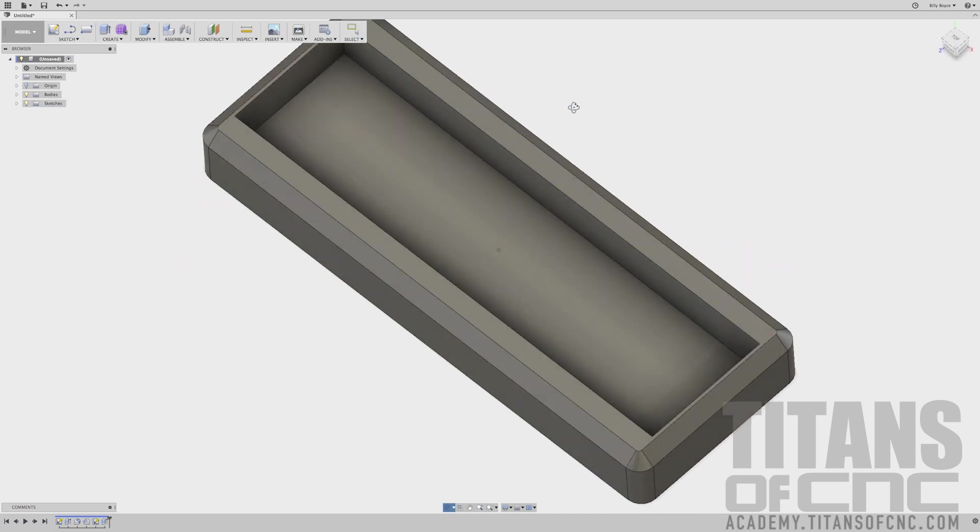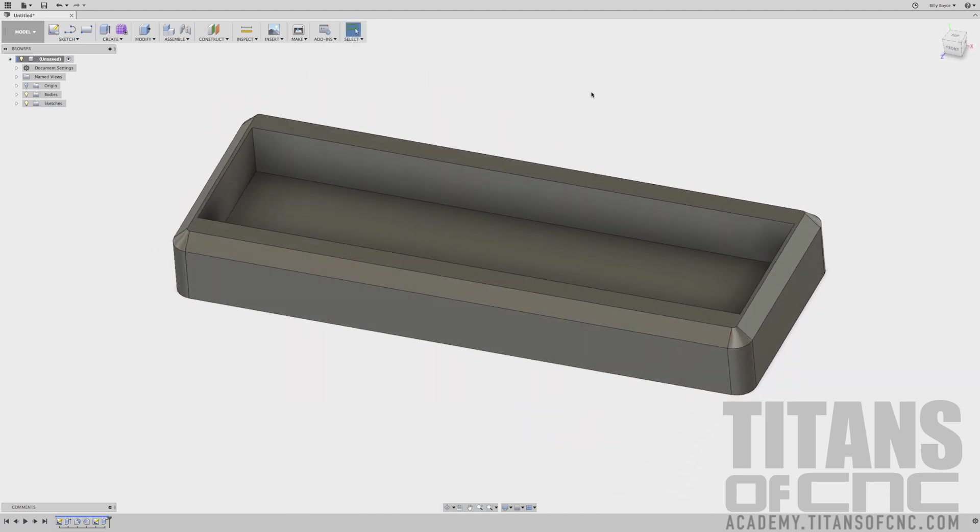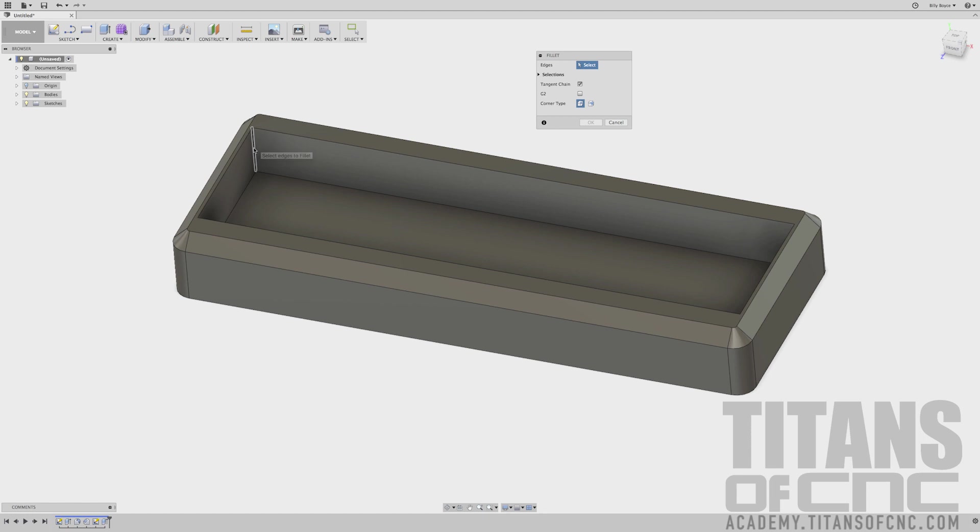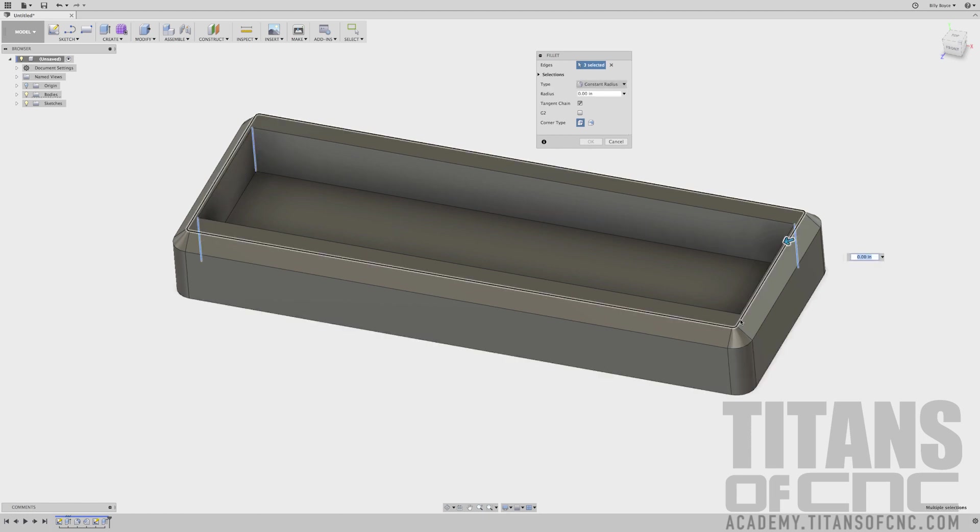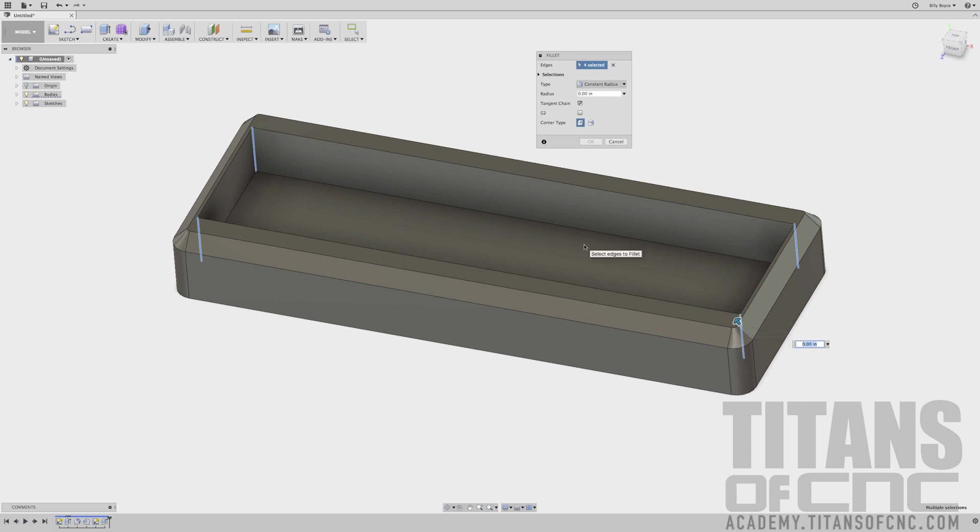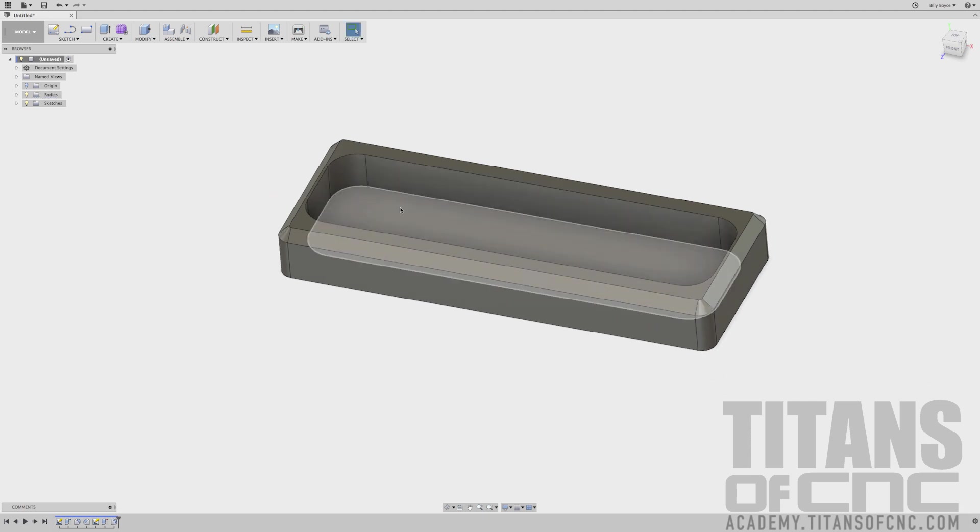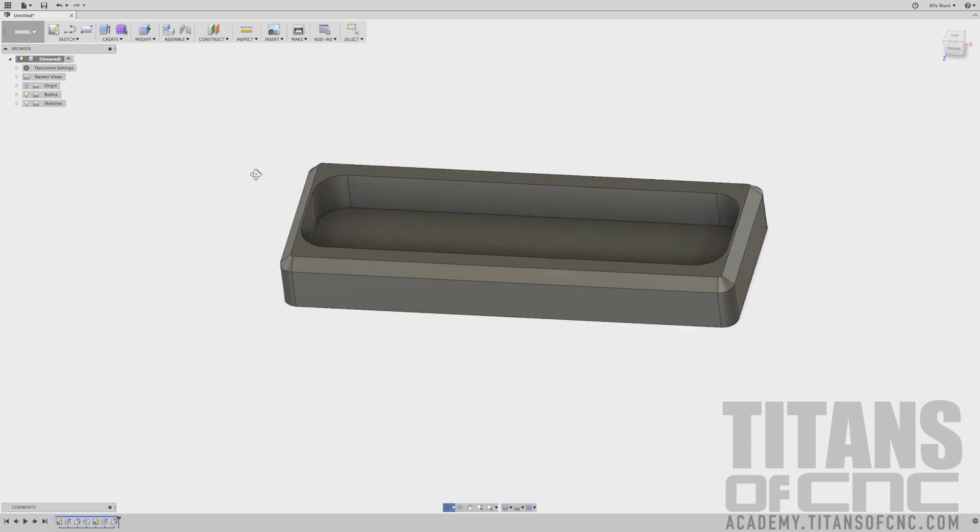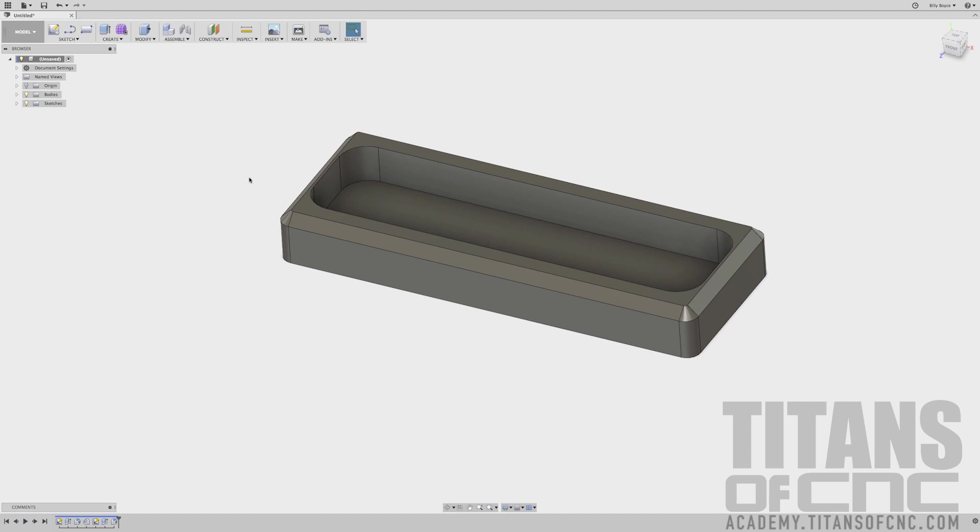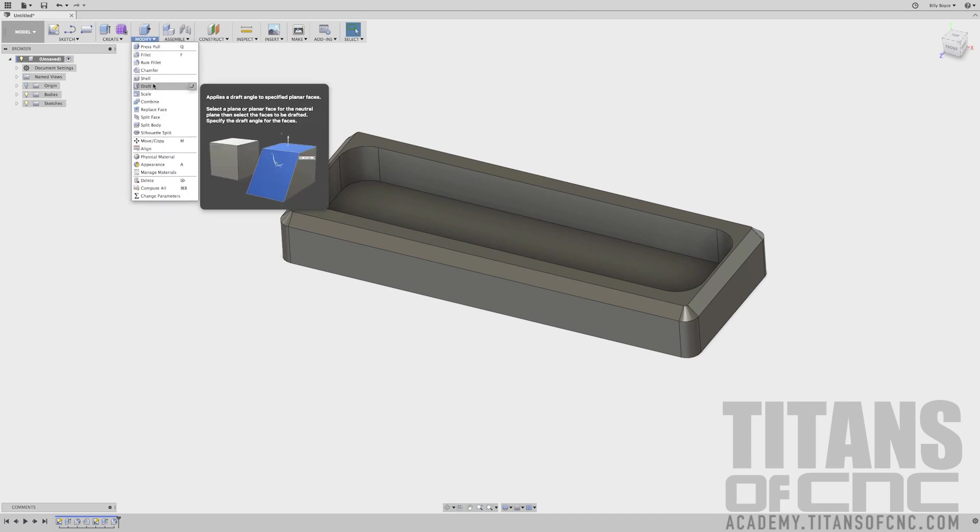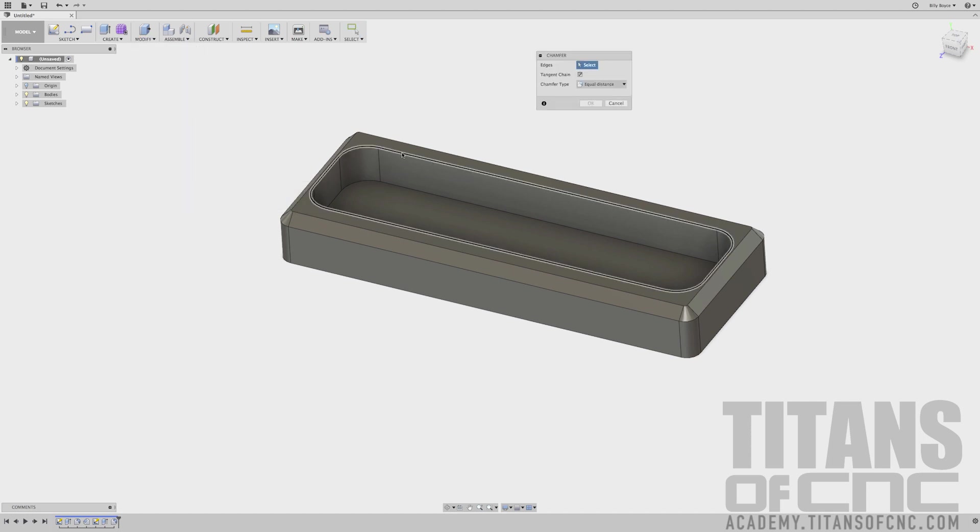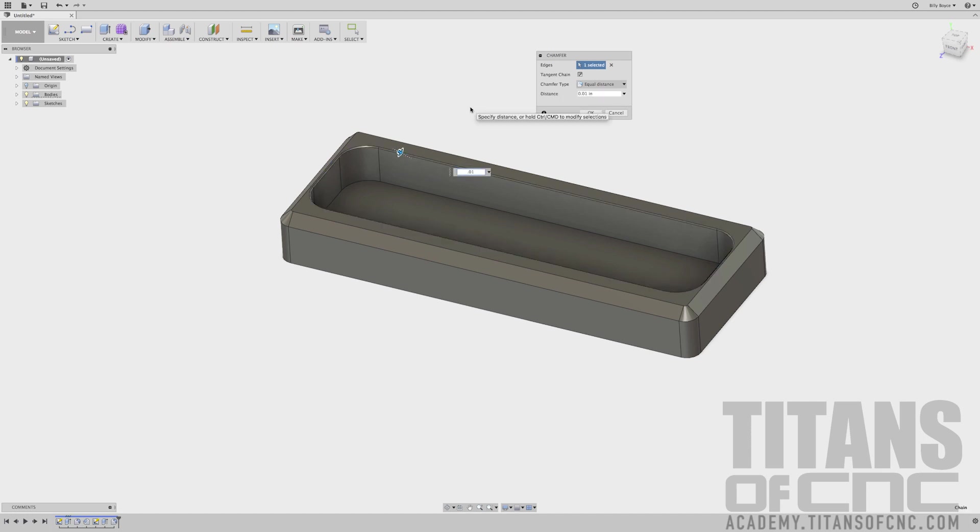Now we got that pocket. Let's add fillets again, so we'll go to Modify, Fillet. Let's choose all four corners. We'll make this a quarter inch, 0.250, Enter. That looks good. Let's break that edge again too, so we'll go Modify, Chamfer. Click that edge, we'll make this a real small in, 0.01, Enter.